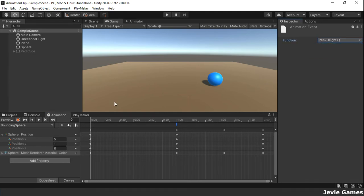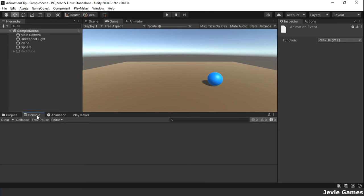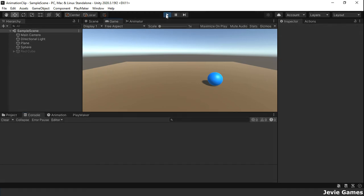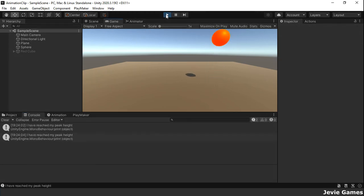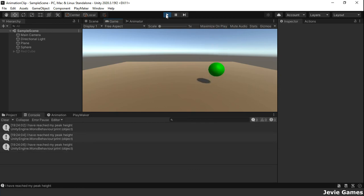As we enter play mode, anytime the clip reaches one second on the timeline, the peak height function will be called and a message will appear in the console window.